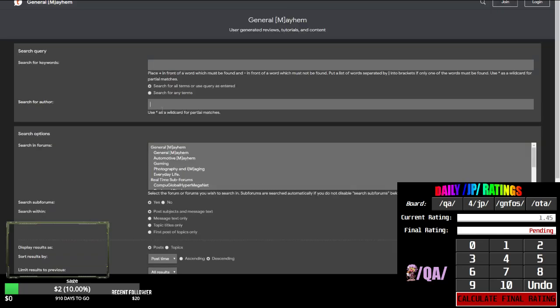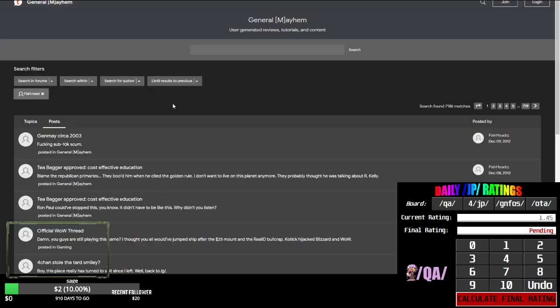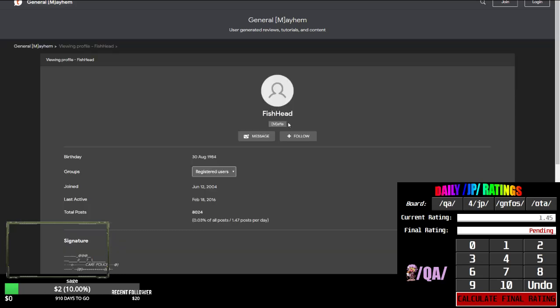I think it was Fish Head or something. Do you have Fish Head or Dick Head? It used to be called Fish Head and then someone paid like five dollars to rename me to Dick Head. Let's see. Is this me? Fish Head.